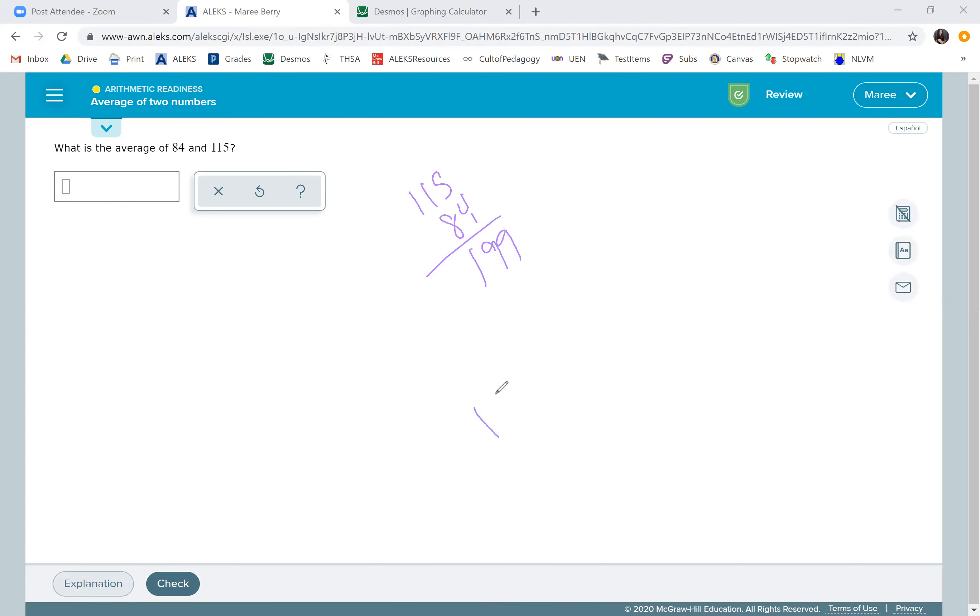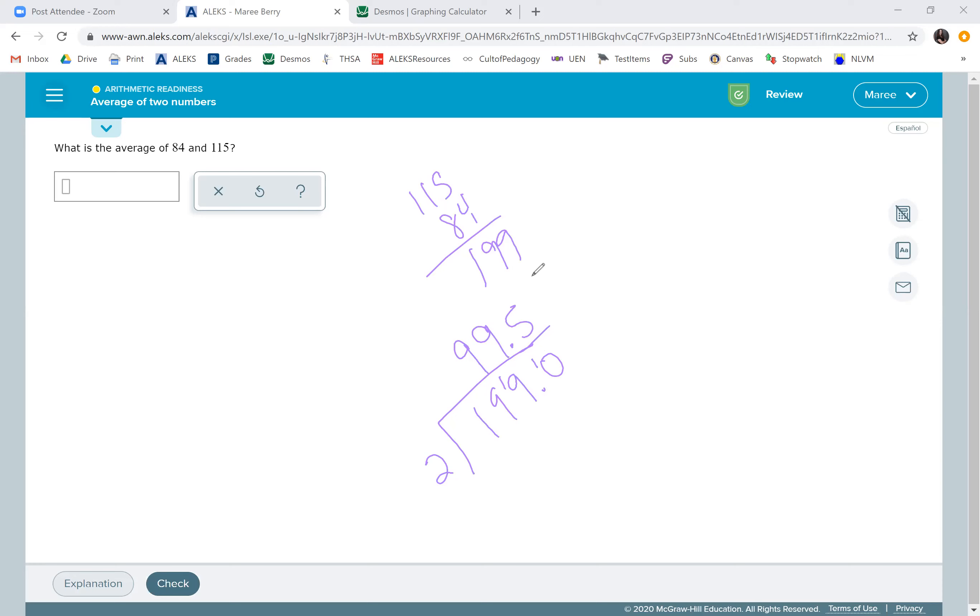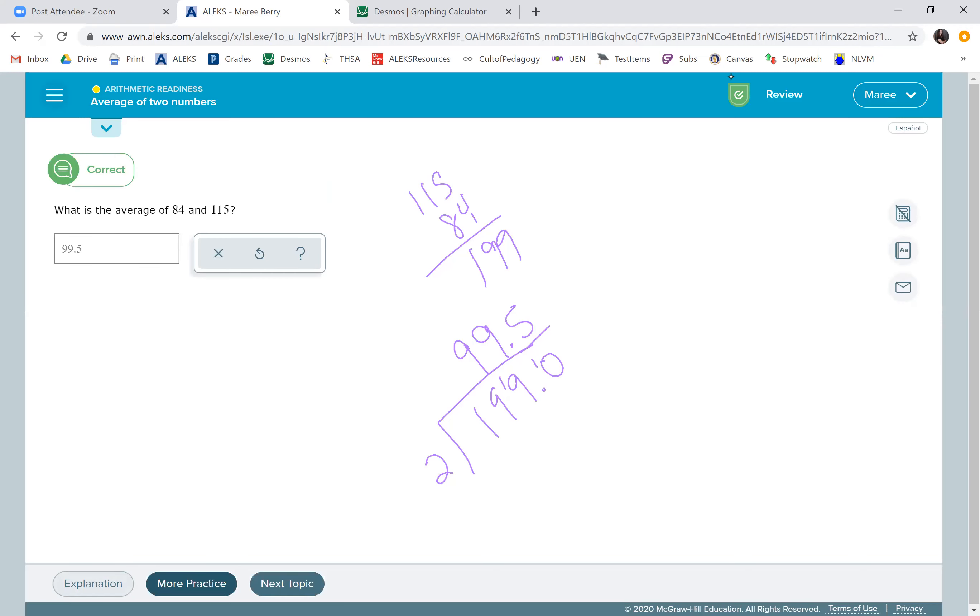So when you divide by two here, this is an odd number. So you're going to have to put a decimal zero, just like the last one. Two goes into 19, nine times, which is 18, one left over nine times with one left over five. So 99 and a half, which makes sense because 200 divided by two is 100. And we had 199 divided by two.